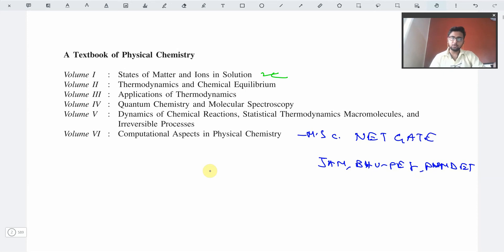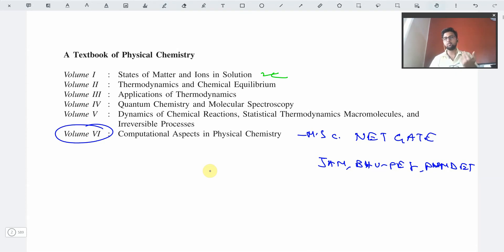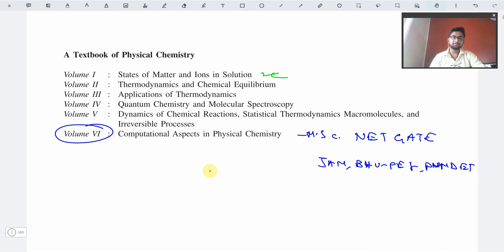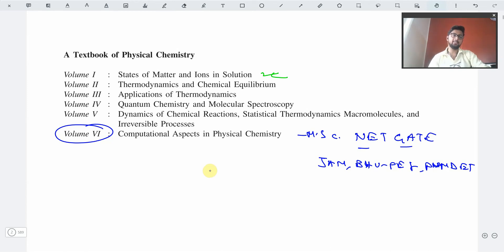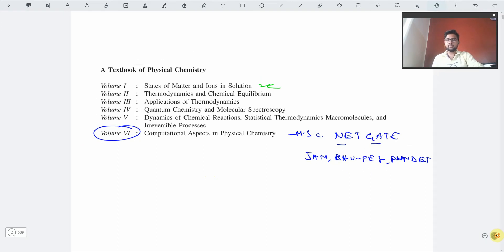Volume 6 is not required at the undergraduate level. If you are a master's student, you can approach this part for studying. Though it is not required by many students, I will still be reviewing it because many of you are preparing for NET and GATE, for which this book will be required. So let us now review Volume 3, which is the applications of thermodynamics.